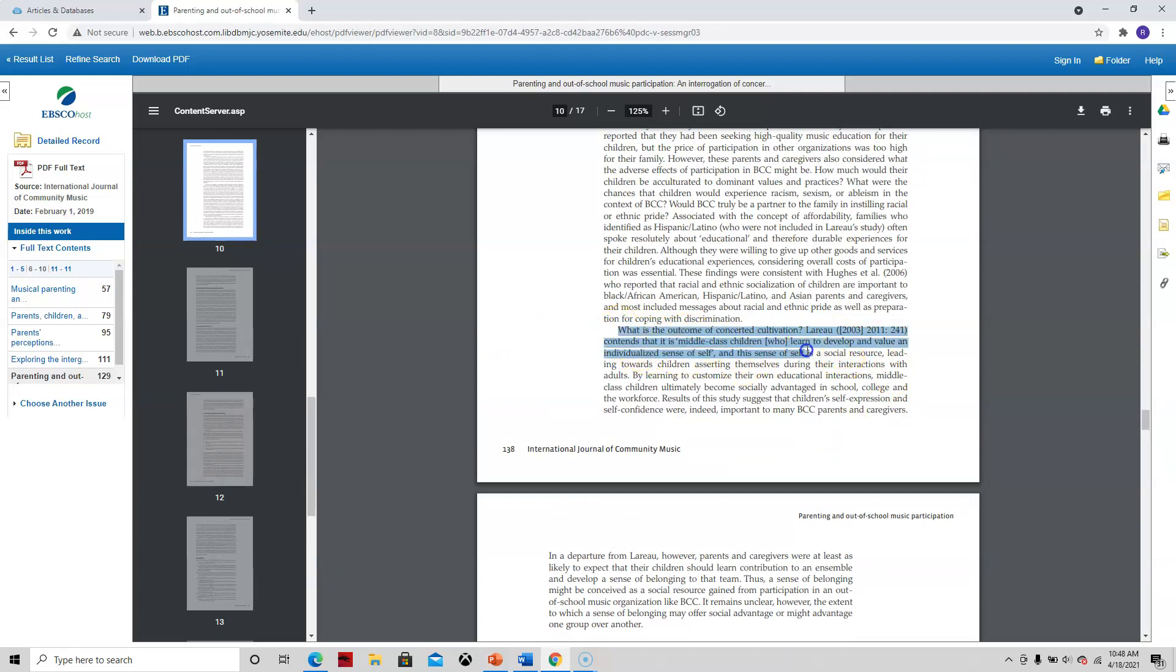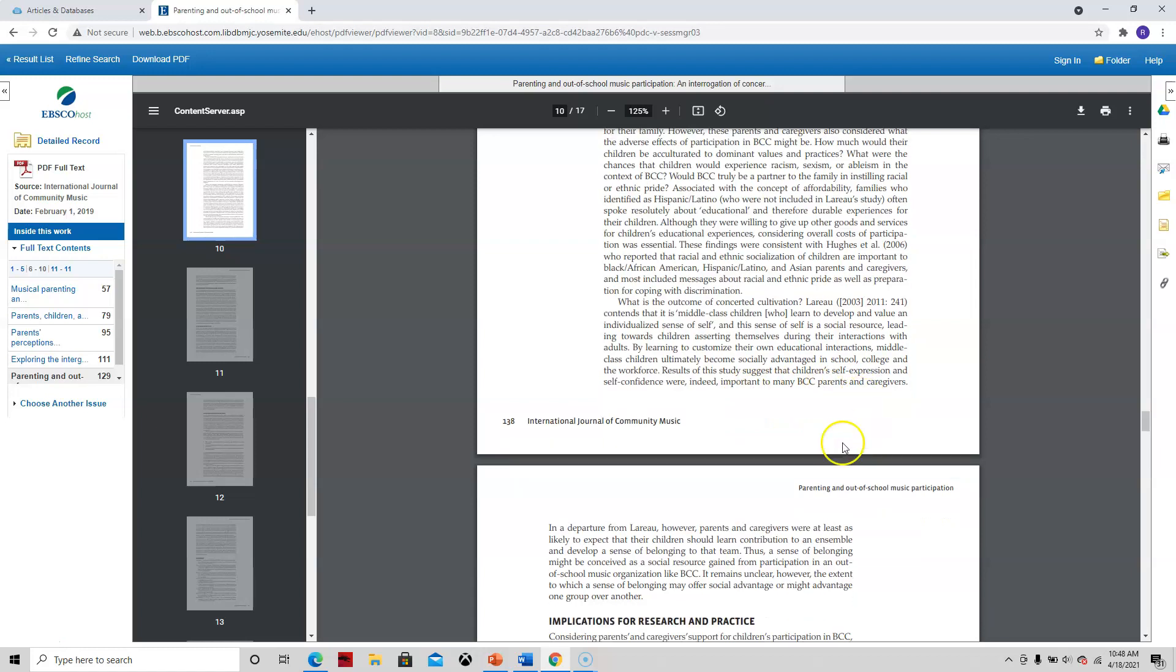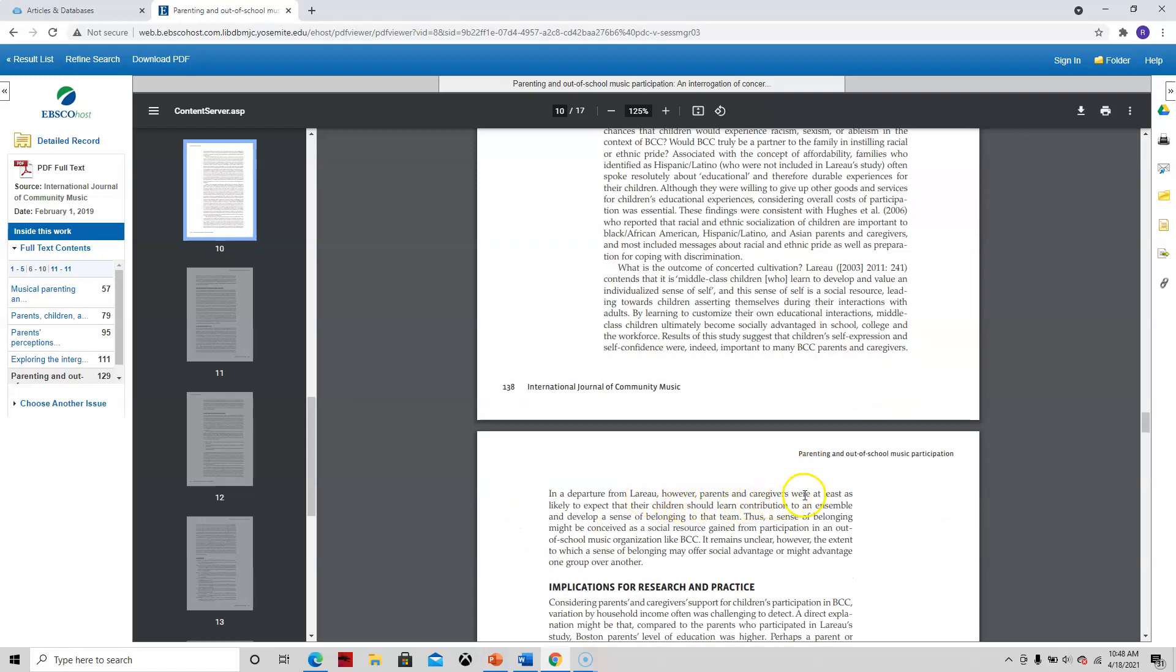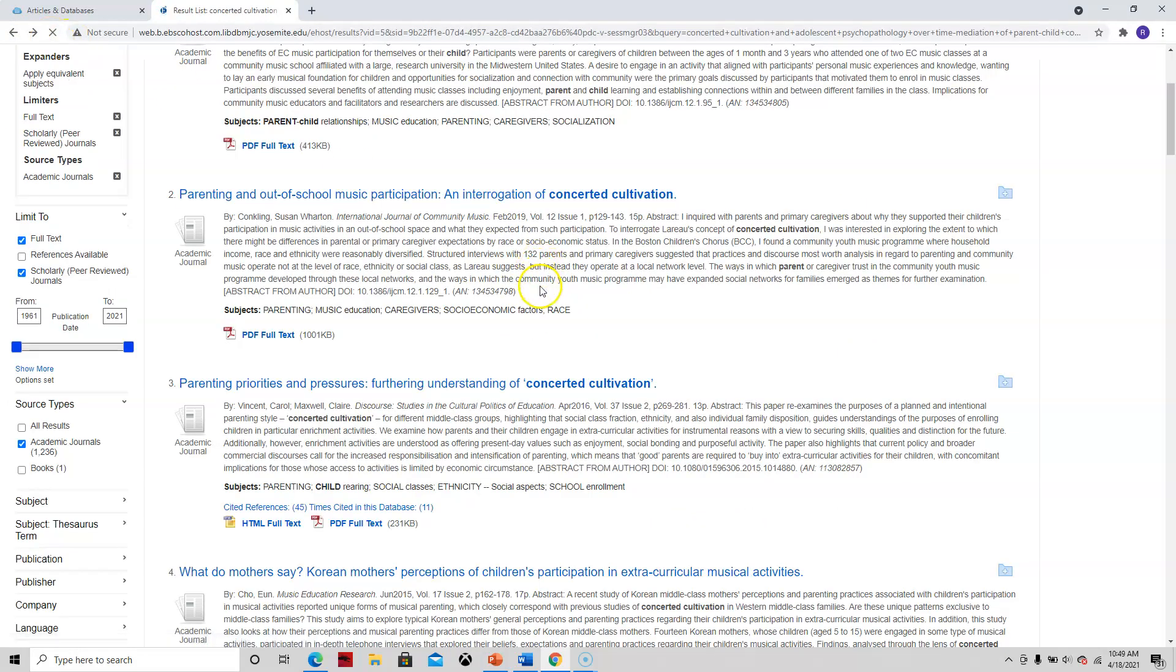Yeah, it might be something. What is the outcome? Maybe right here. So it looks like they're summing up the idea of Leroux's concerted cultivation. So the idea is that middle-class children learn to develop these skills, much like Robert Oppenheimer. And they value an individualized sense of self. And this is very important. It helps them to navigate through their lives. So this is the difference that she found here. Results of this study suggest that children's self-expression and self-confidence were indeed important. However, parents and caregivers were at least as likely to expect their children should learn. So it looks like she found a little discrepancy in this generalization made by Leroux, but this was only a small sample size.